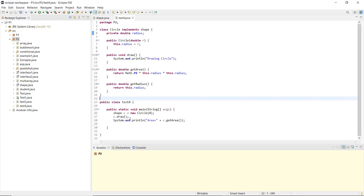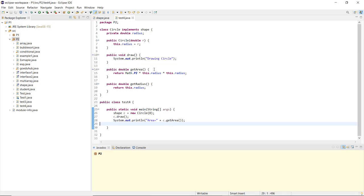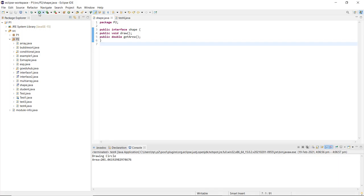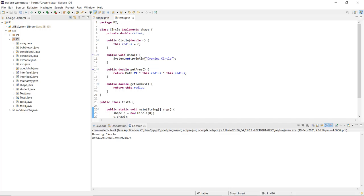You can see the Circle constructor has a double r parameter — we pass 8 as the radius. Then c.draw() is called, which displays 'drawing circle'. Then System.out.println prints 'area =' followed by c.getArea(). We run the interface file rather than the test Java file, and the output is the same. It shows 'drawing circle' and the calculated area value is also displayed.